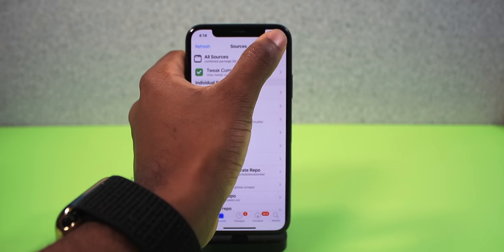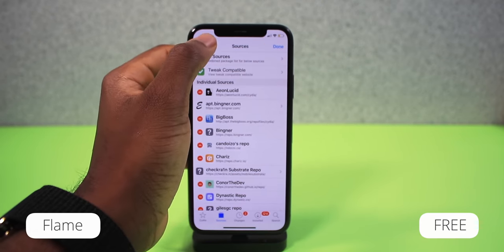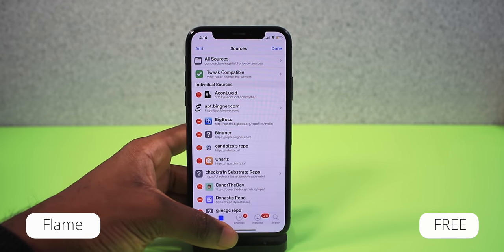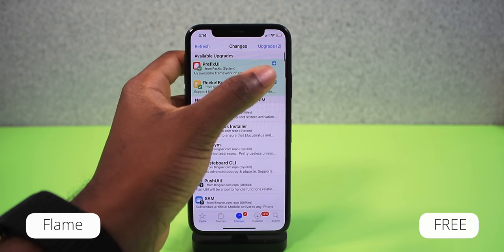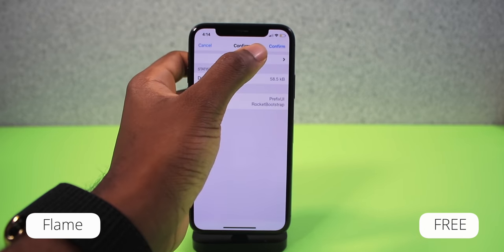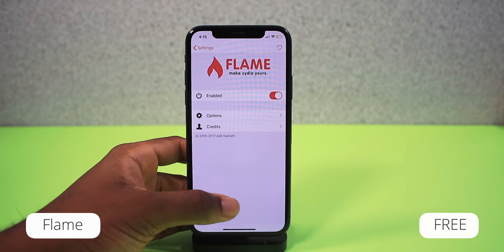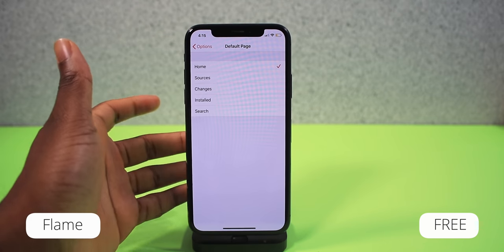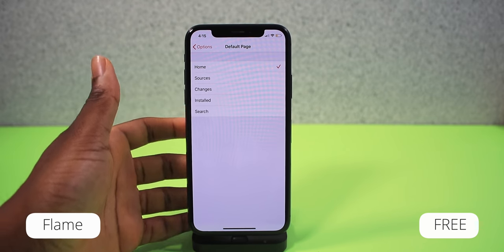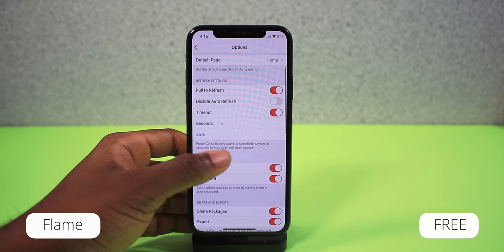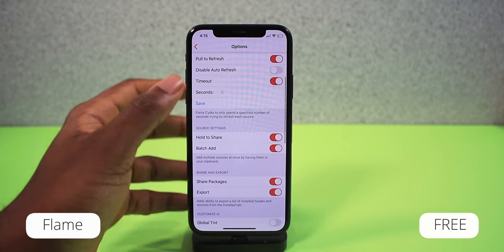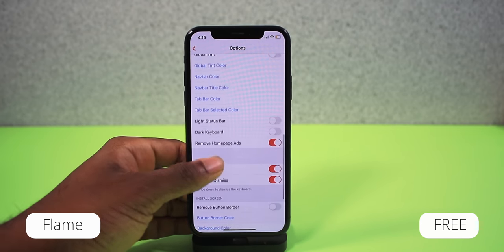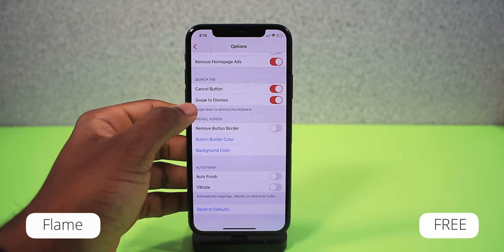Flame supercharges your Cydia application. You can add a batch of sources at once instead of one at a time. In the settings you have an enable switch, and you can change the default Cydia page — Sources, Search, Install, or Changes — really customizing Cydia to its full potential. Highly recommend Flame if you're new to jailbreaking.